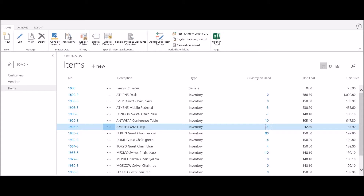In this video, we're going to review the concepts of item ledger entries. So what is an item ledger entry? Simply put, an item ledger entry represents every single increase or decrease in a quantity for an inventory item.